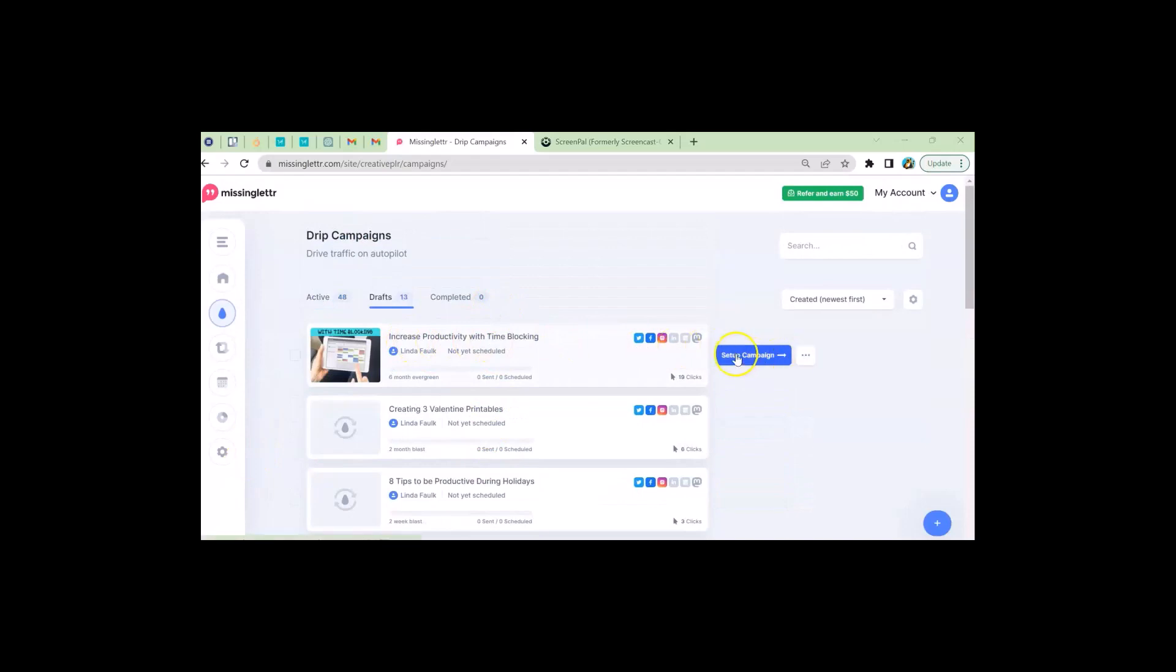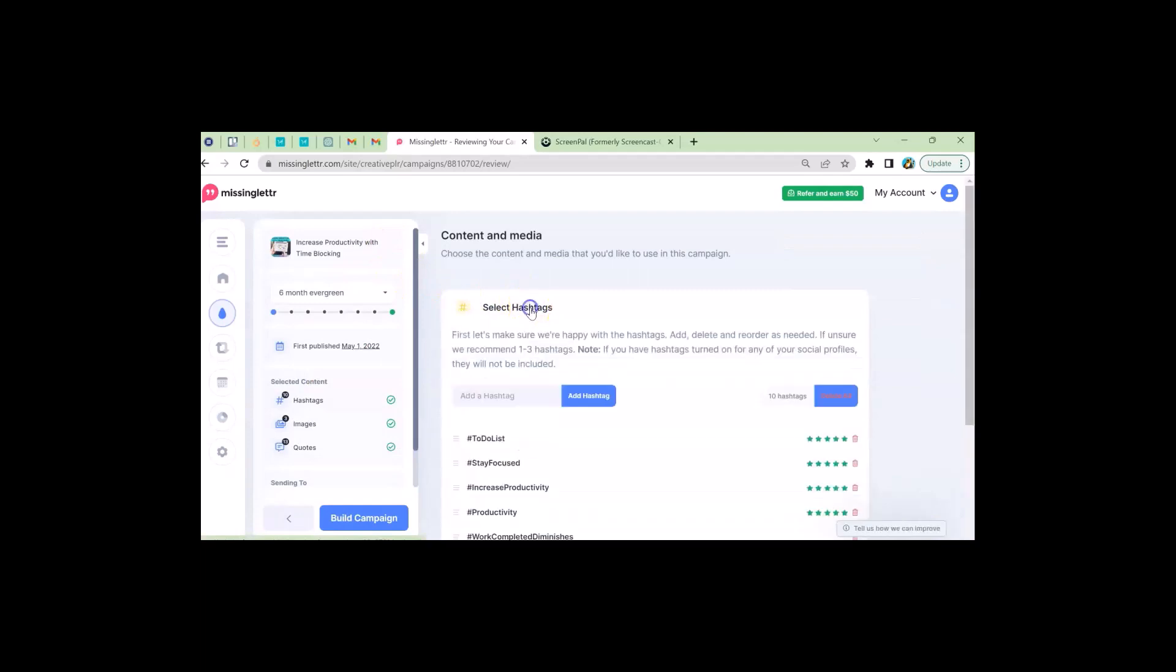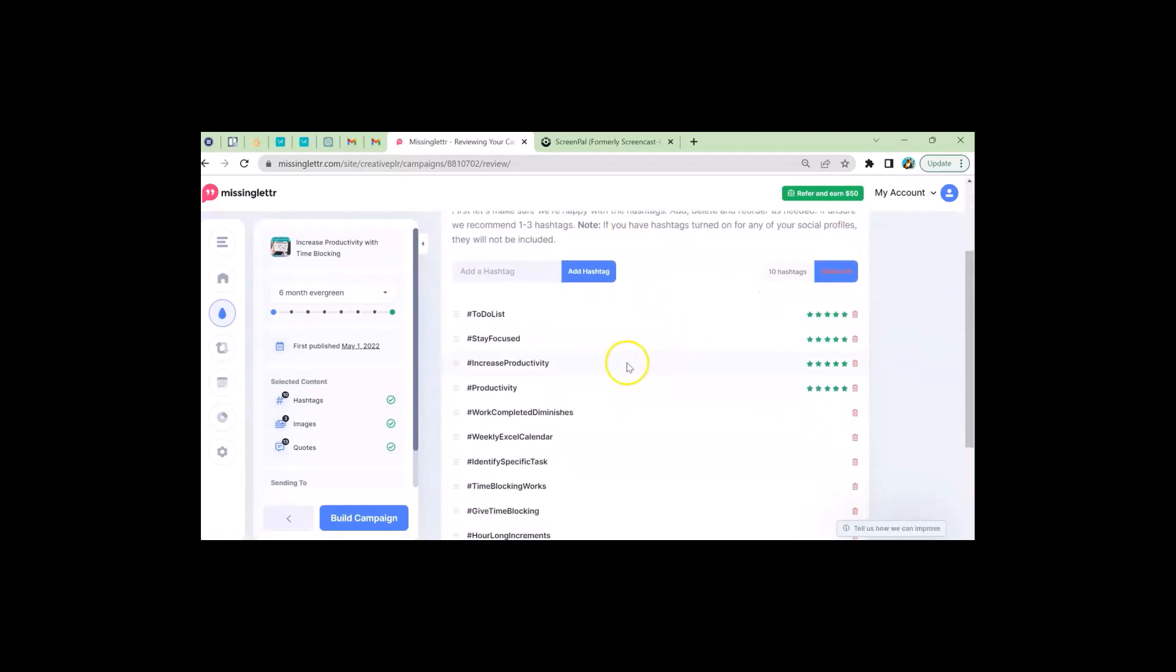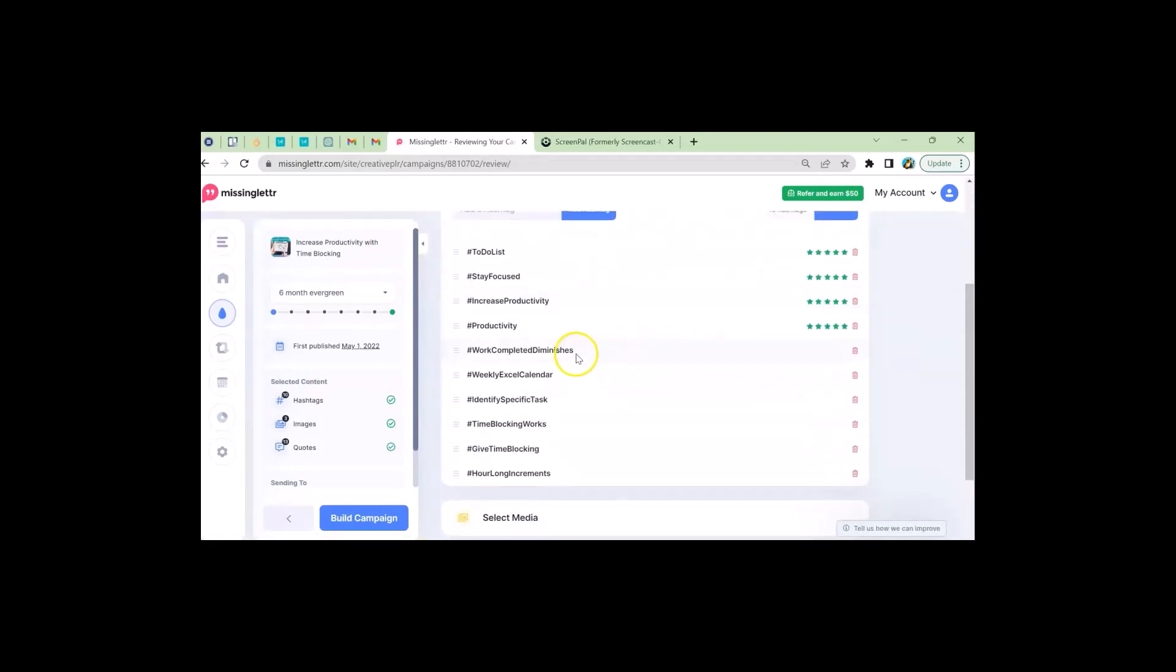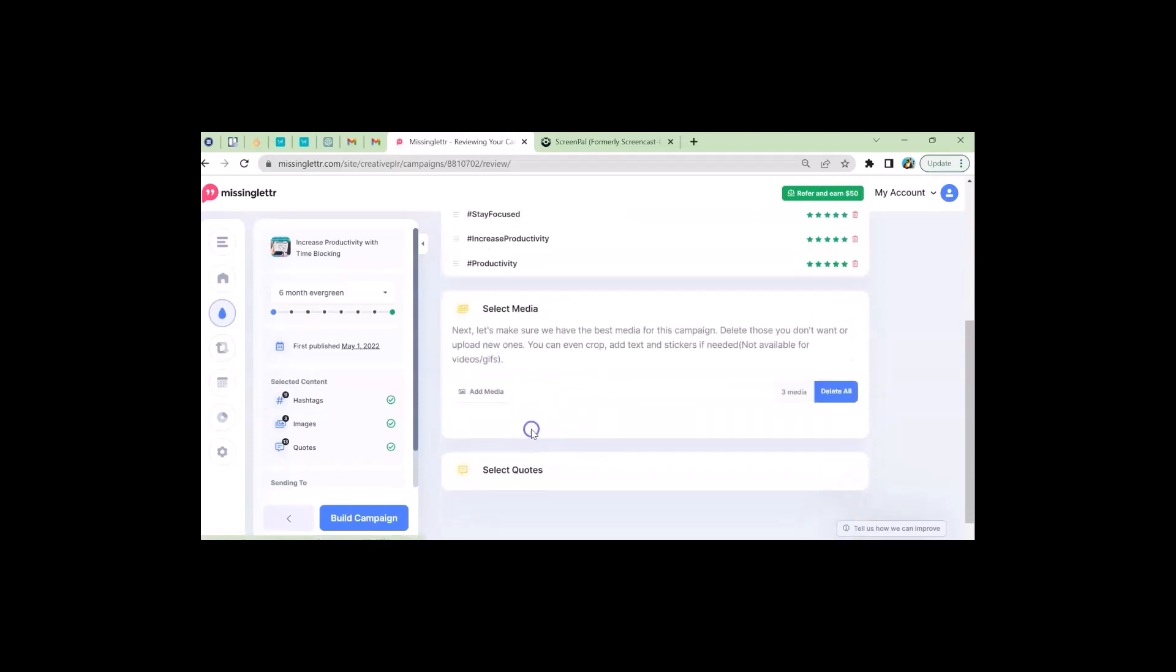And it's going to ask me my hashtags, which it automatically assigns. And I can scroll down. Some of them make sense. Some of them don't. And so I look and I see most of these I pretty like. Hours-long increments. I don't like that one. So I click on that.